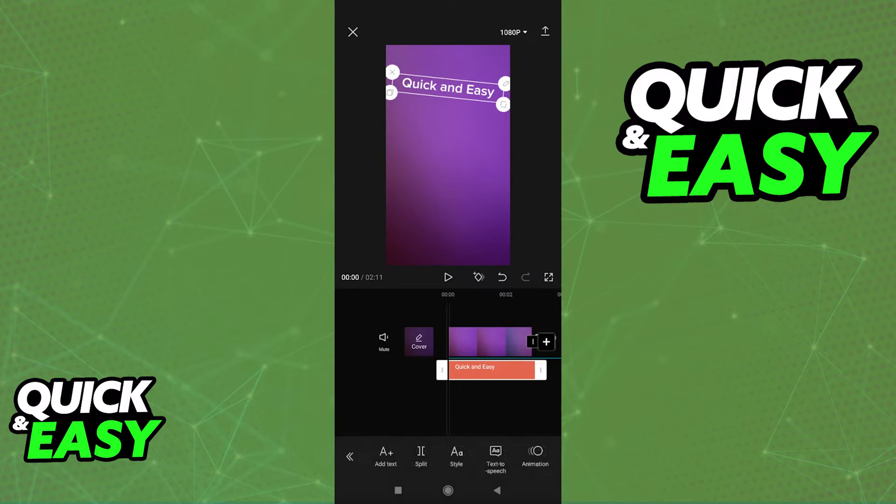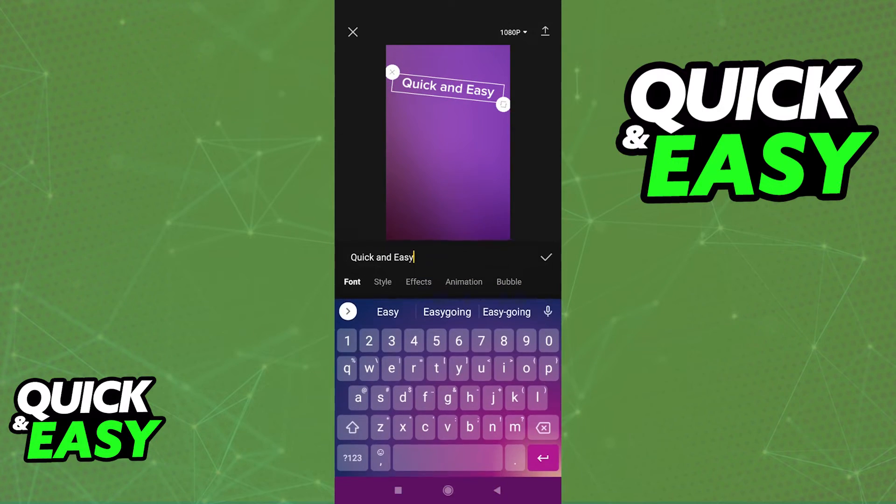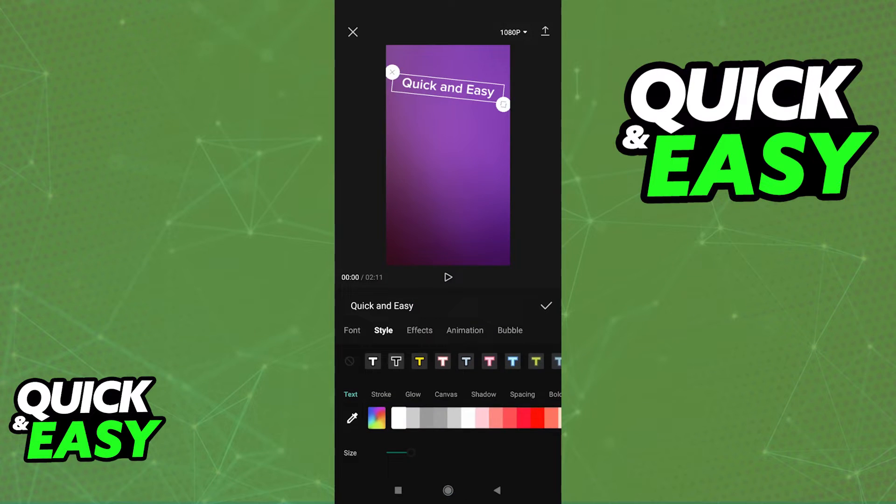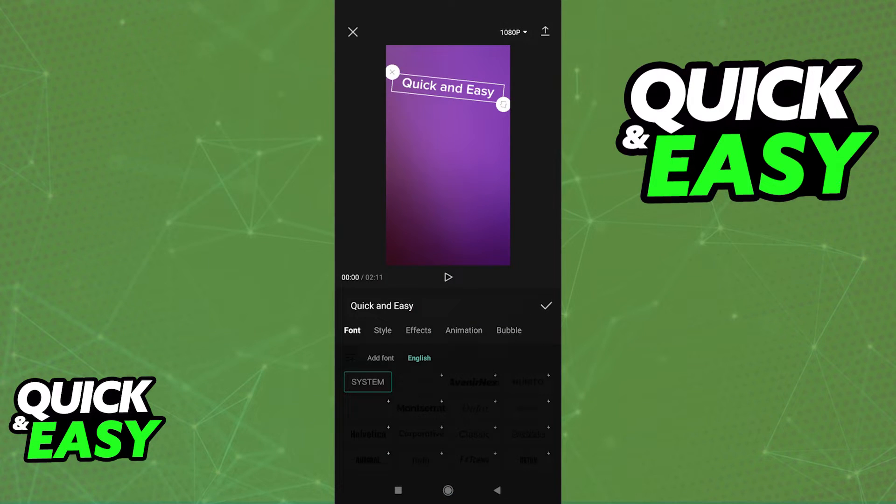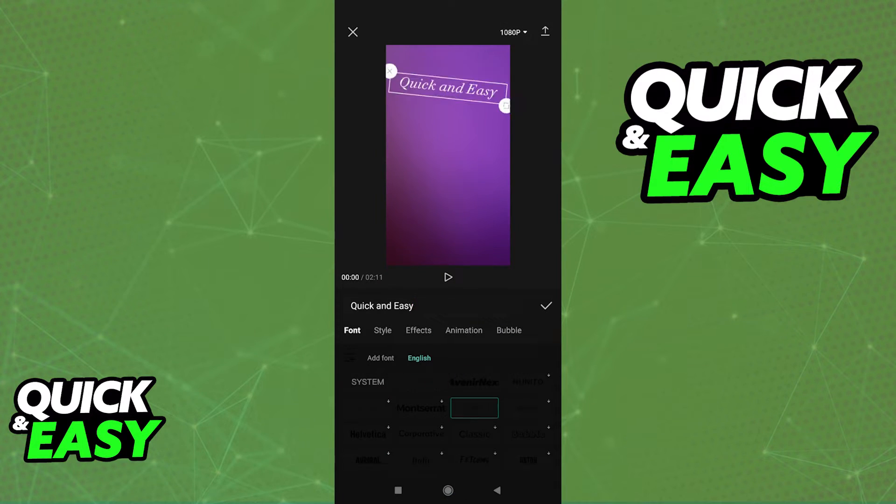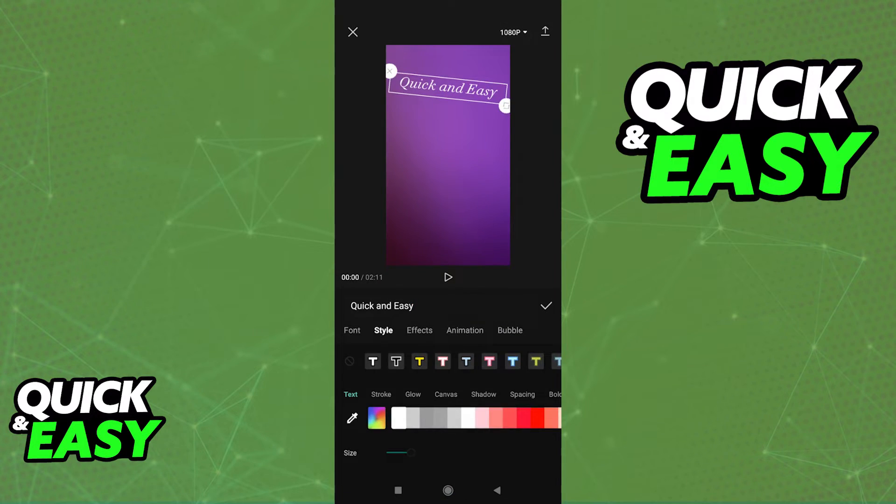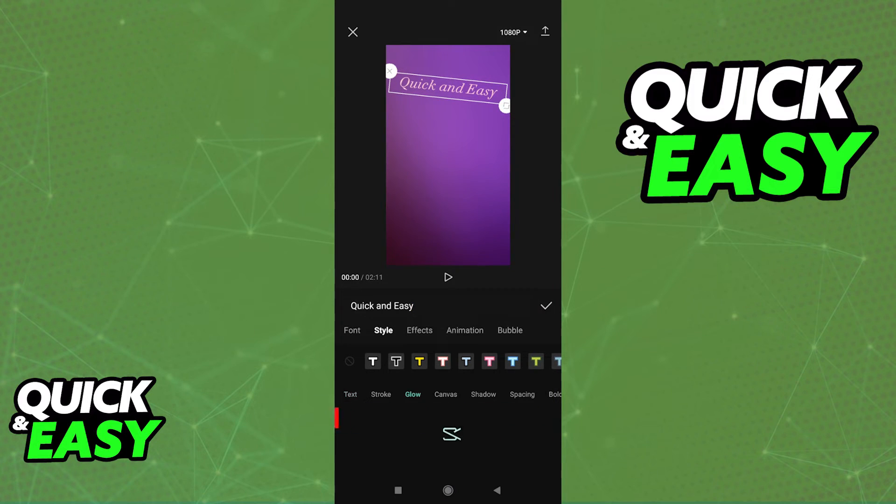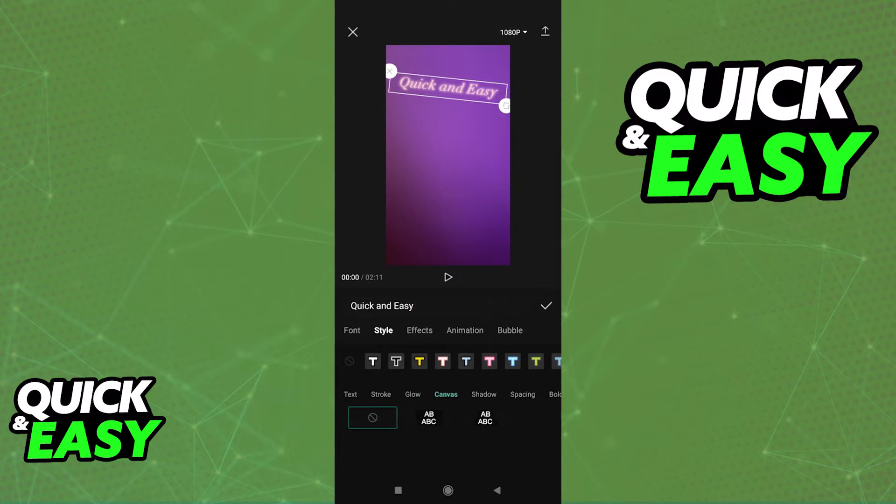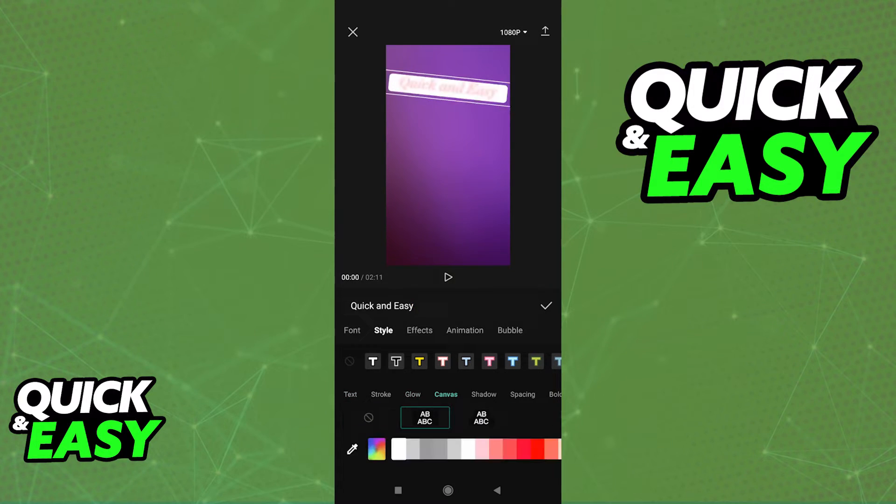If I want to edit this text, I simply have to click on it again and I'll be able to change whatever I like. As you can see, I can change the font, I can change the style over here, I can add effects like glow effect, canvas, etc.